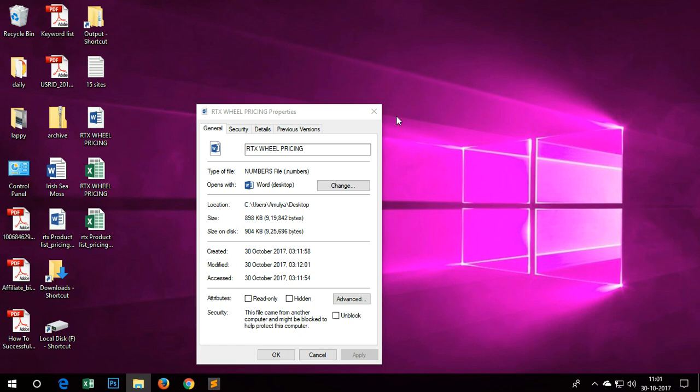Hello YouTube, my name is Amuld and you are watching TapTube. In this video, I'm going to show you how to convert a .numbers file into PDF file format.